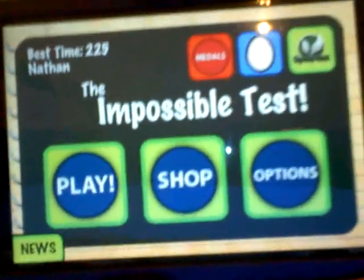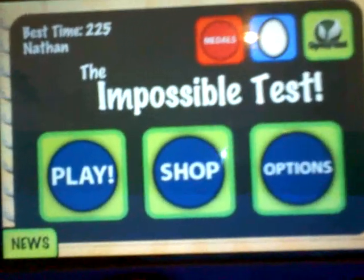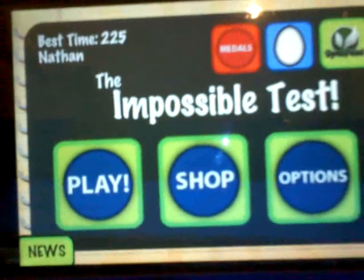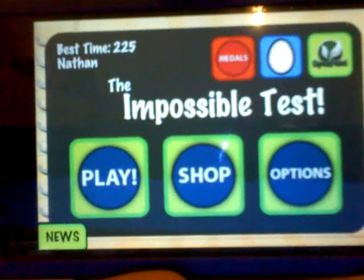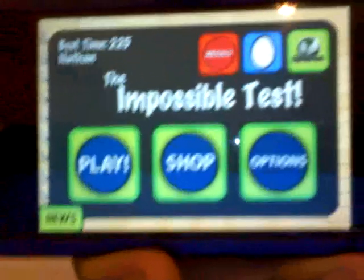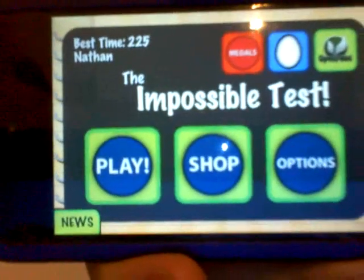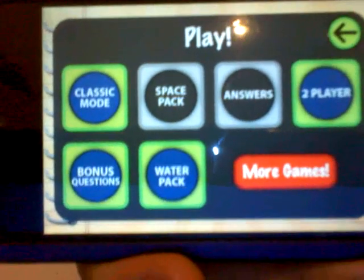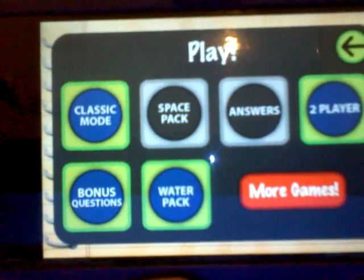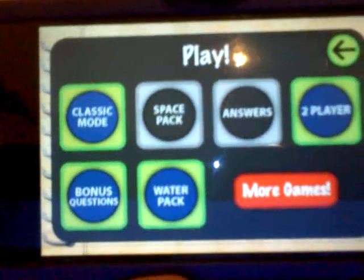Alright, so today I'm doing the Impossible Test Bonus Question Answers. If you want to check out the Impossible Test Answers, you can just click the link on the screen. So press play, and if you haven't pressed bonus questions, you need to. It will need a password to play the bonus questions, and the password is board traffic.